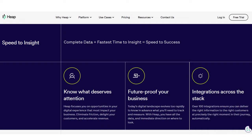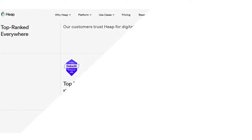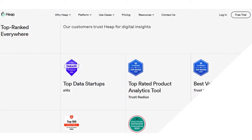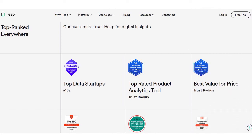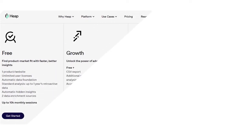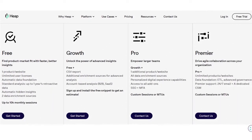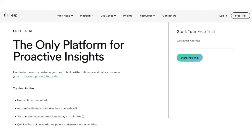In terms of technical specifications, Heap supports web-based and iOS devices, serves small and medium-sized businesses, and offers phone and online support. Integrations include Optimizely, Chartio, Segment, Clearbit, GitHub, and more. Pricing tiers include Free, Growth, Pro, and Premier plans, with a free trial and no credit card required.